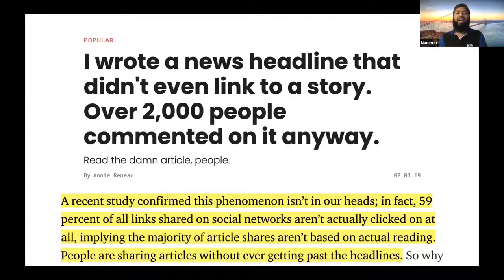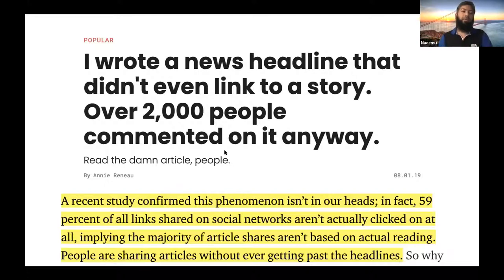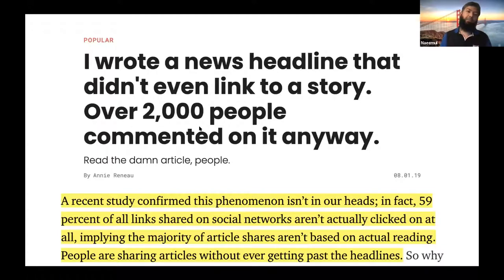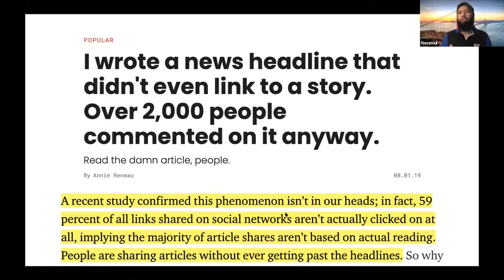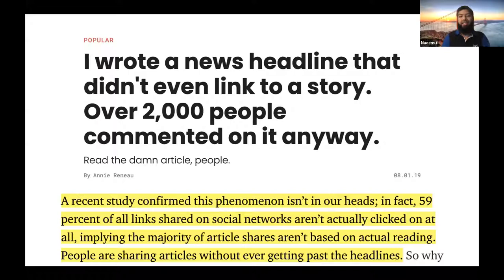Before I end, I have one small request. Before sharing — after reading the headline — try to spend some time on the actual article. Someone wrote a news headline that didn't even link to a story, but almost 2,000 people commented on it. We find that about 59% of people share links on social networks without actually clicking on the article. That is a problem because people can share stuff without knowing what the actual story was. So spend some time — maybe 10 seconds even — take a glance on the actual article, then share the headline or share the story. That will reduce a lot of misinformation on social networks.